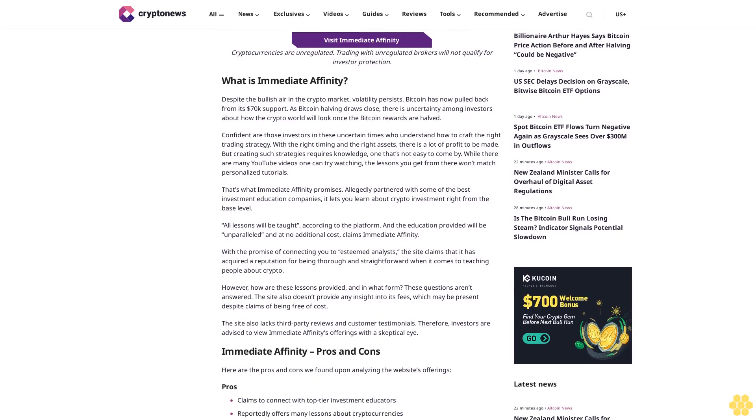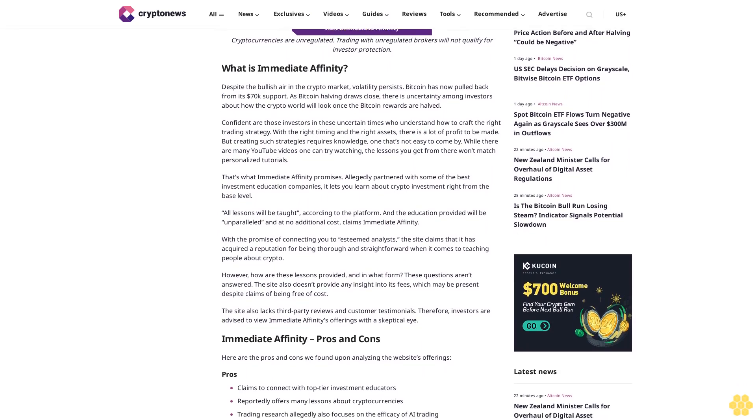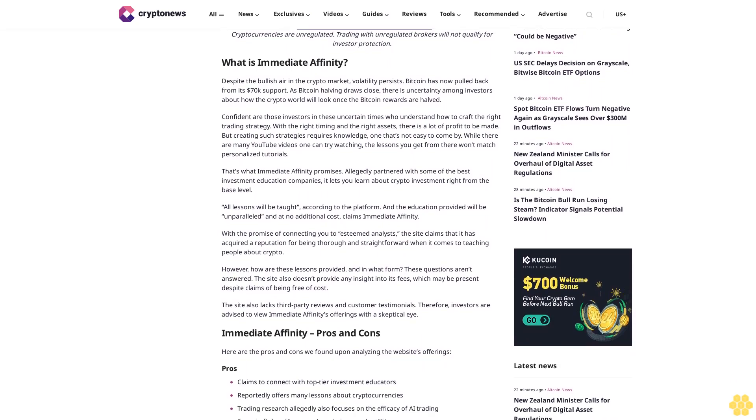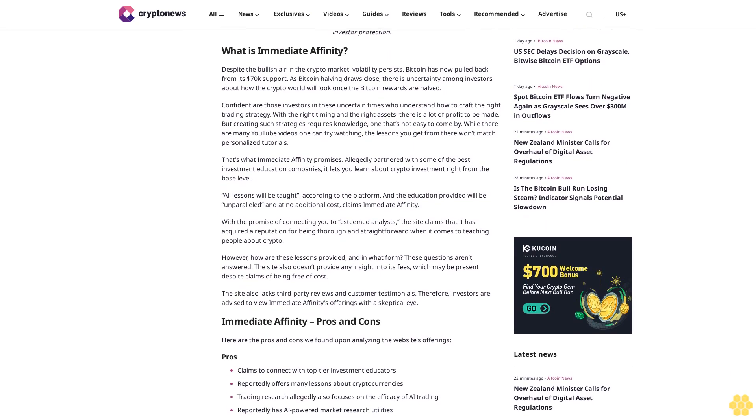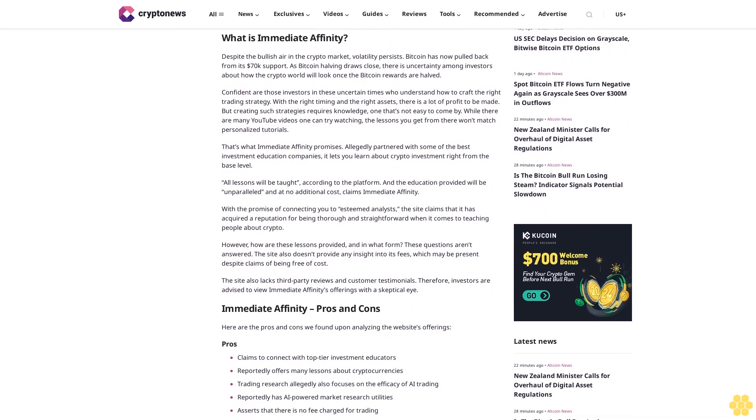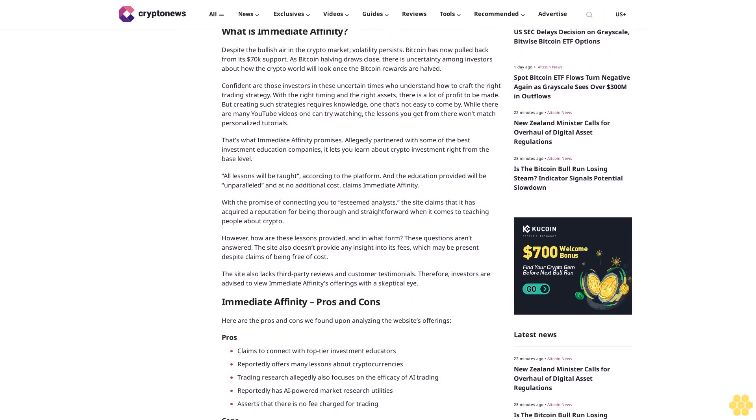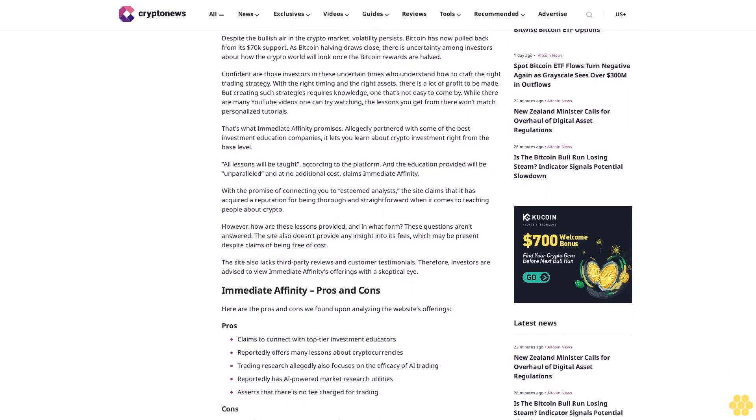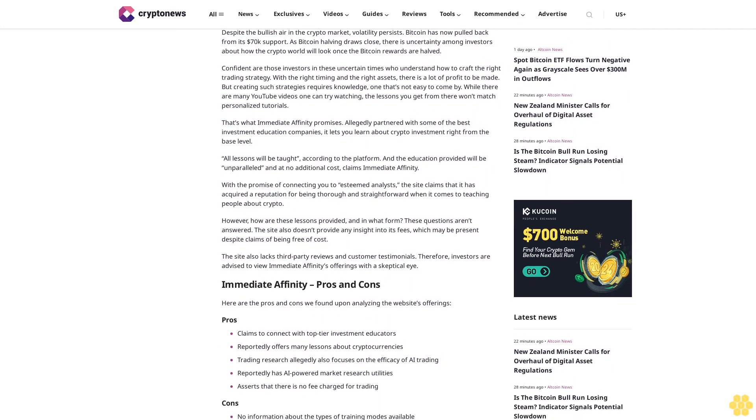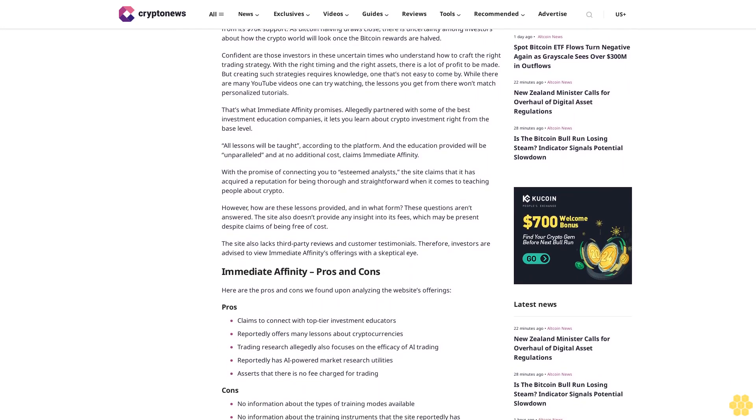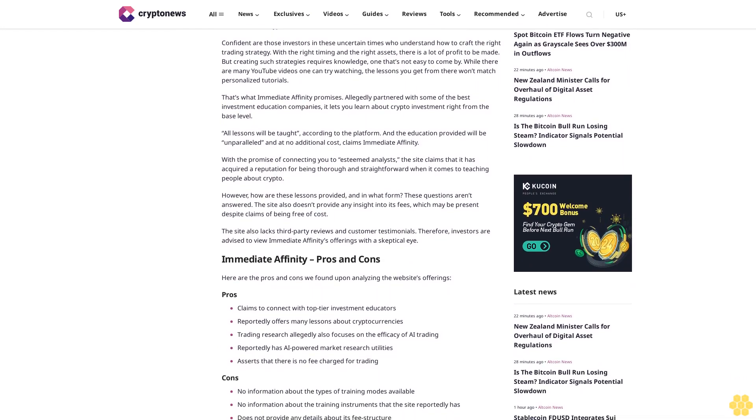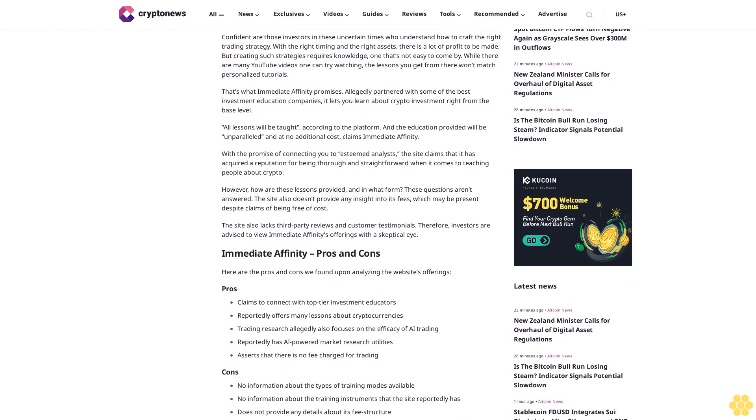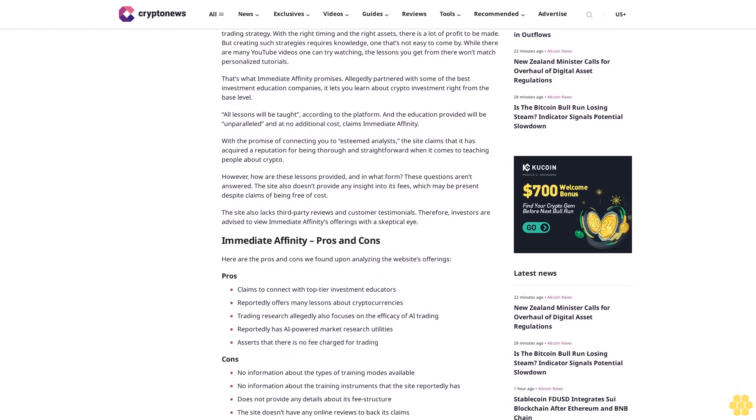While there are many YouTube videos one can try watching, the lessons you get from there won't match personalized tutorials. That's what Immediate Affinity promises, allegedly partnered with some of the best investment education companies that lets you learn about crypto investment right from the base level.